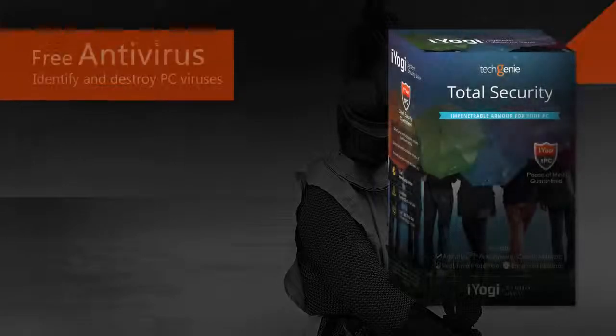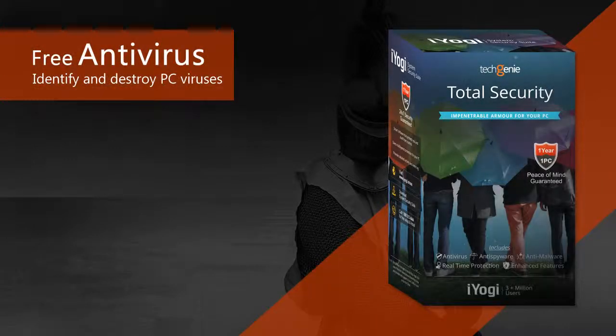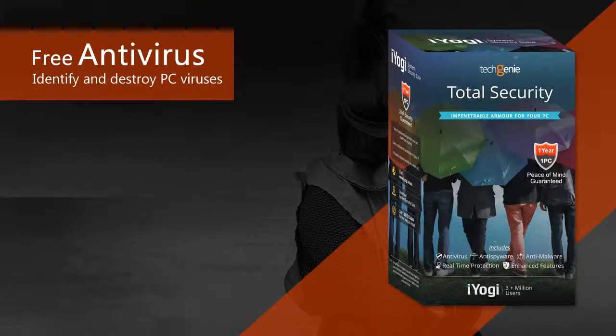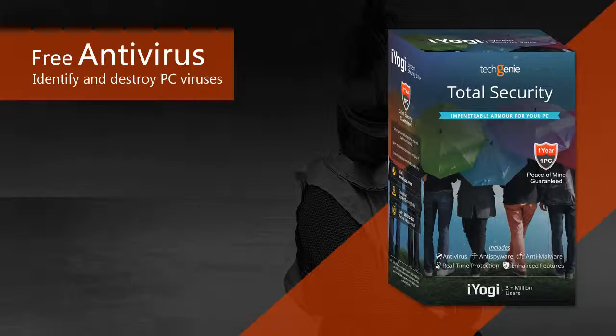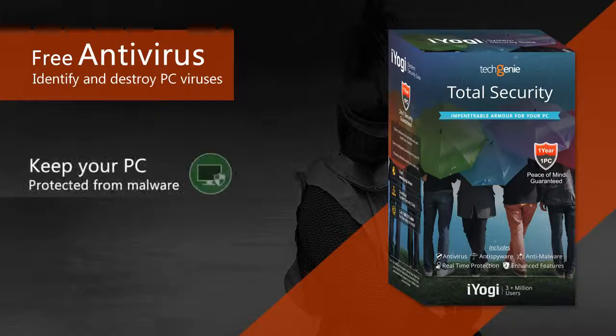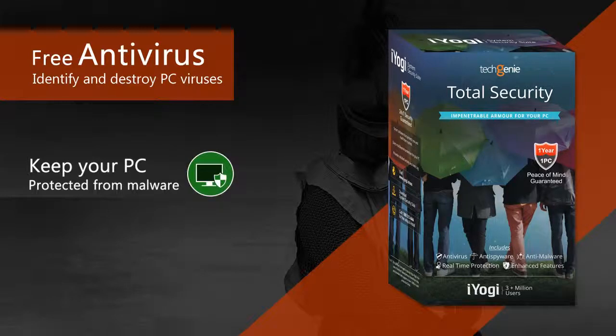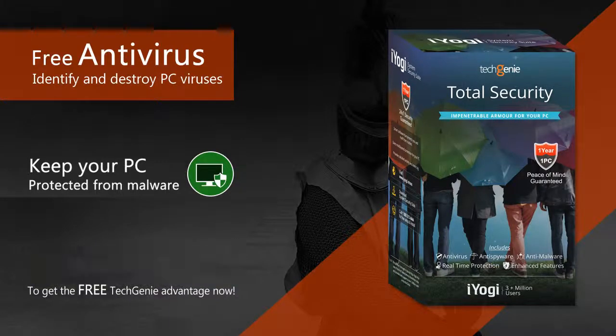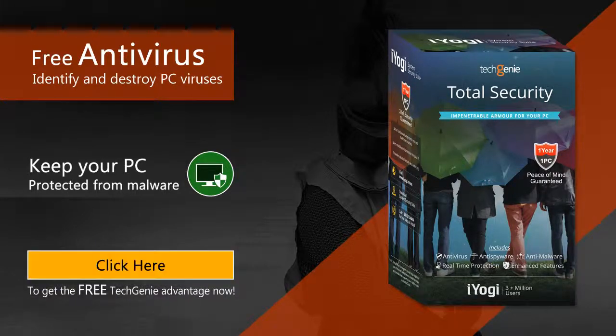Tech Genie Free Antivirus from iYogi helps identify and destroy PC viruses before they can wreak havoc. It also keeps your PC protected from malware that didn't even exist until recently. Click here to give your PC the free Tech Genie advantage now!